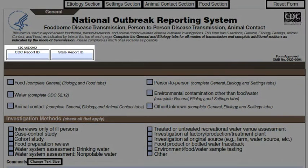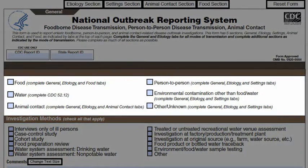At the top of the first page of the form, there are two boxes for outbreak identification numbers. The state report ID is very important, as it allows a state or local health department to track outbreaks outside of NORS and then link it to the CDC report ID. The CDC report ID will be generated when the outbreak is entered into the NORS electronic system — a six- or seven-digit numeric code. A new sequential CDC ID is created as soon as the outbreak report is entered into NORS.